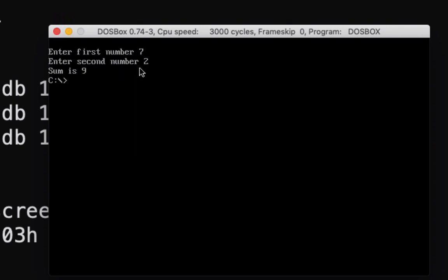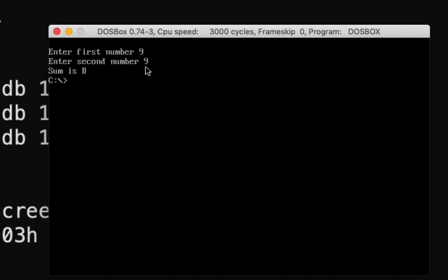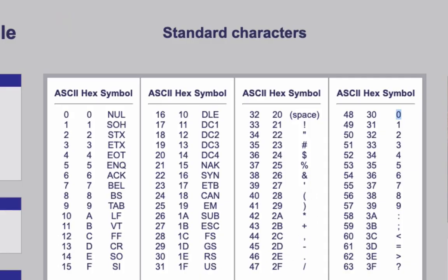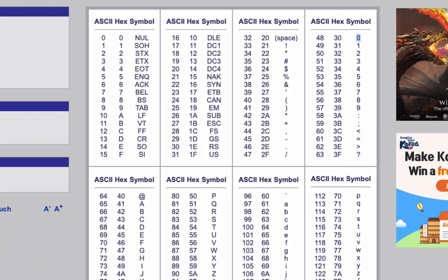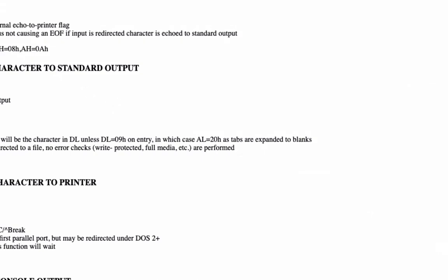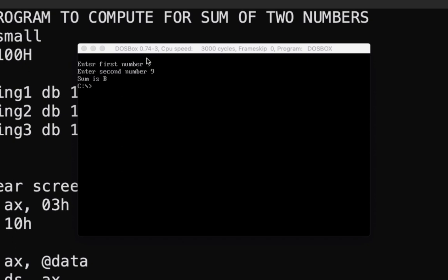Take note our program only accepts a digit from zero to nine. If we try nine plus nine, the sum shows 'b' — because it looks up that ASCII value in the table. We'll have a future program that can display two-digit values, but for now it handles single-digit input only.